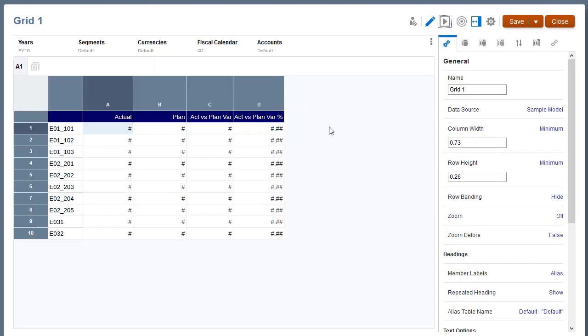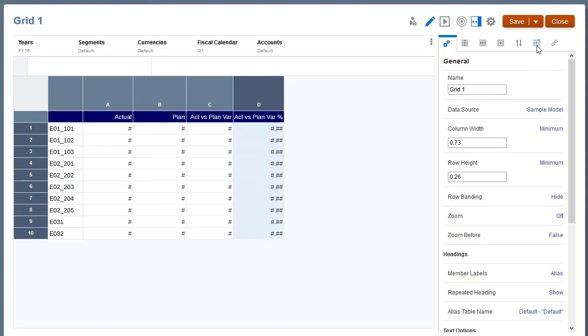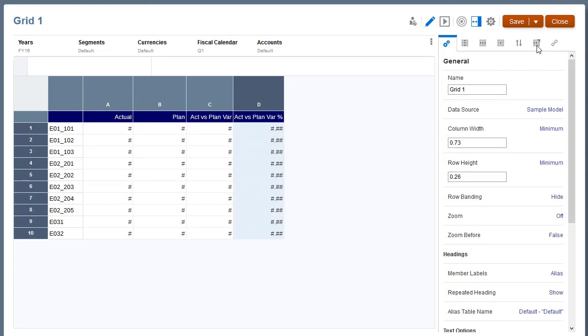I'll select the cells for the variance percent column and open conditional properties. You use the conditional properties panel to create and maintain conditional formats and suppressions.